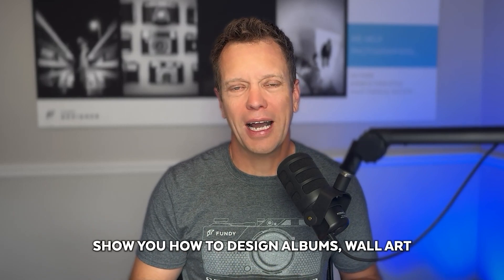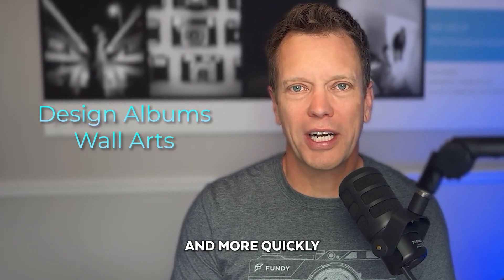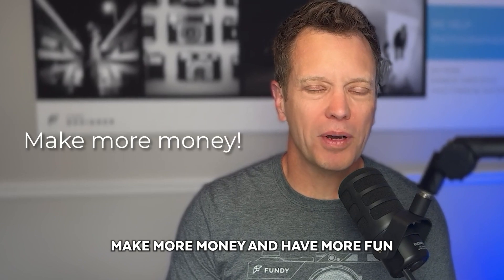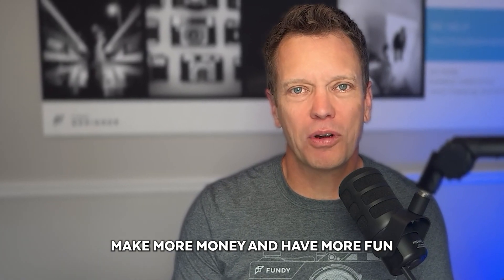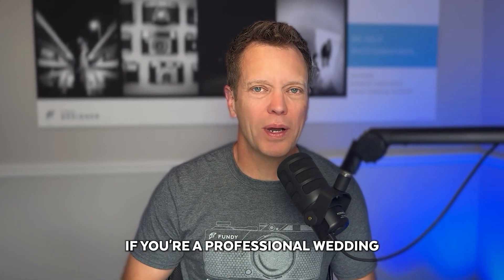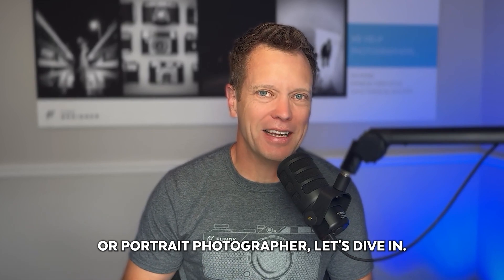In this video, I'm going to show you how to design albums, wall art, and more quickly, make more money, and have more fun with your design process. If you're a professional wedding or portrait photographer, let's dive in.